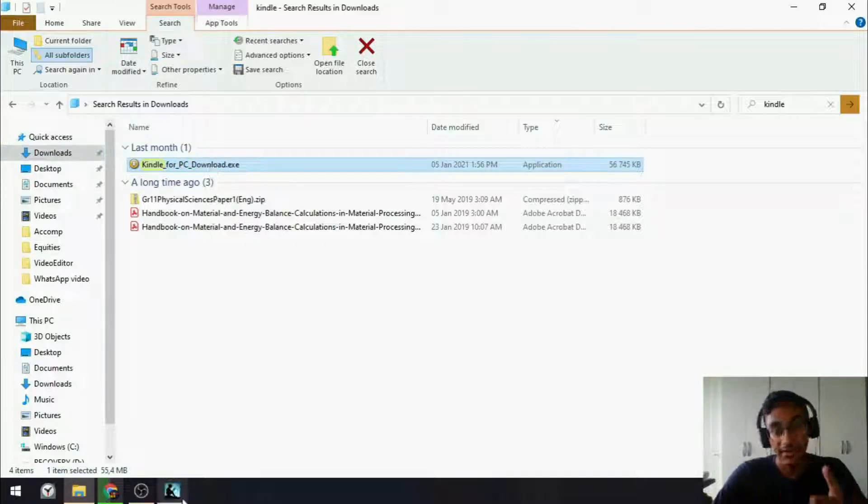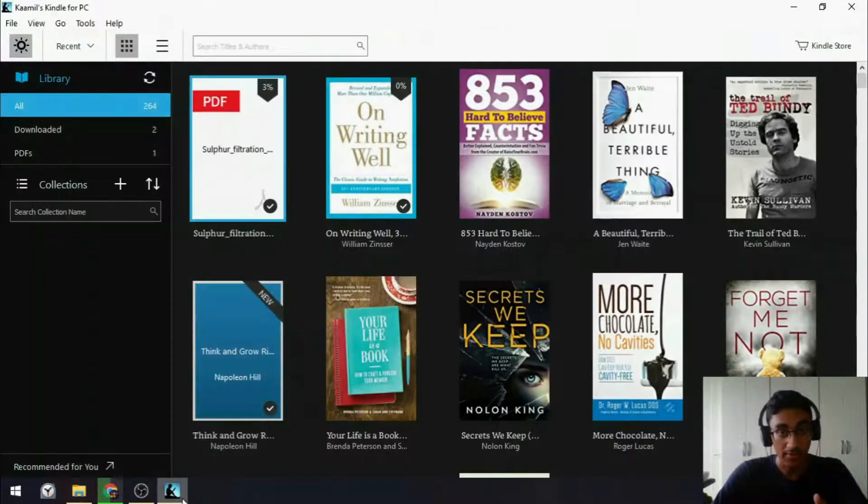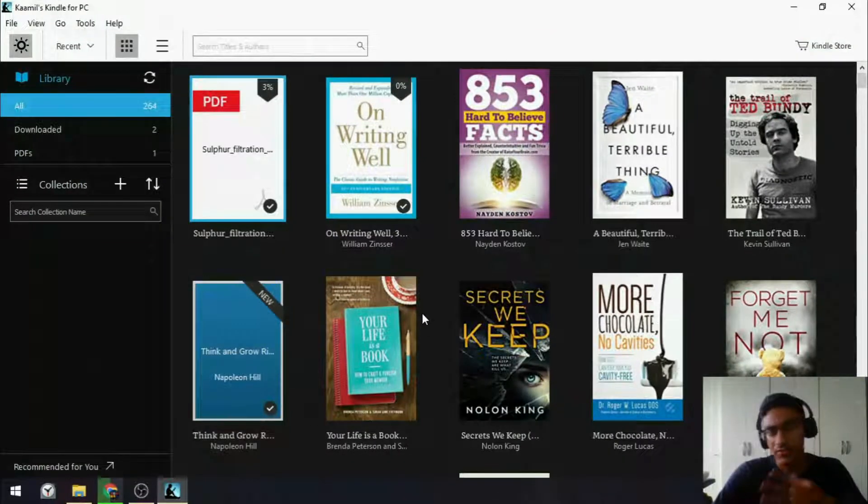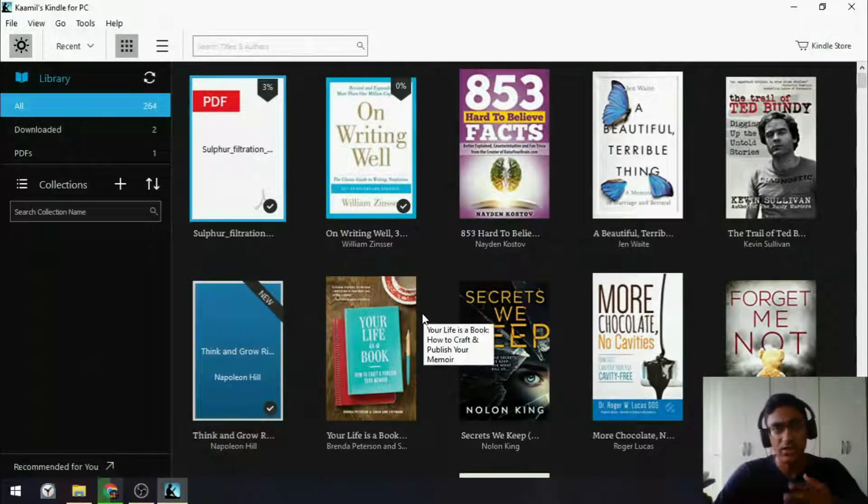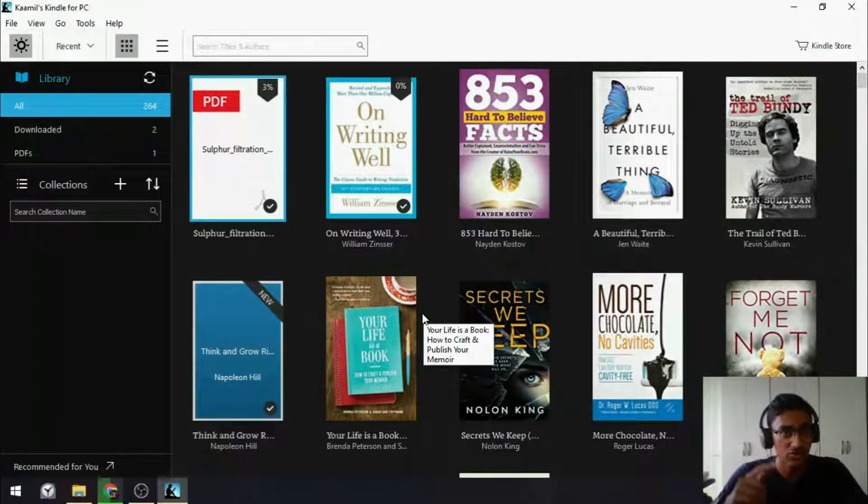And now, the Kindle app will open. So, the first time it opens, it will ask you to sign in. You can just sign in using your same Amazon account details.